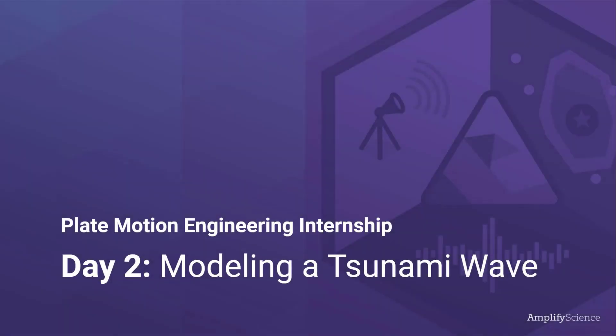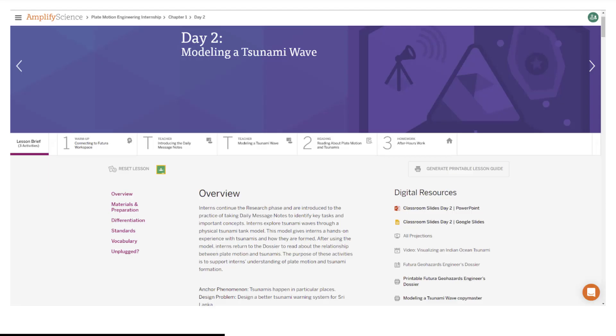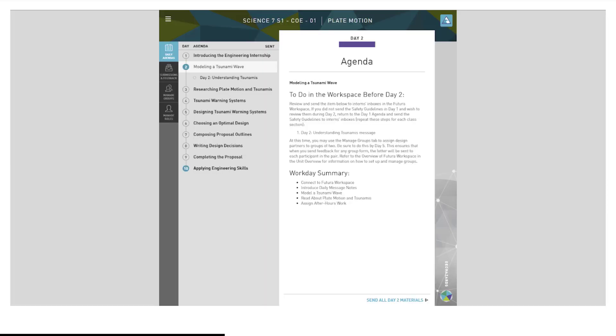Plate Motion Engineering Internship, Day 2: Modeling a Tsunami Wave. A reminder that you can access your digital resources in the lesson brief of every lesson. Even though activities are available in Amplify lessons, you will be working in the Futuro workspace. You can find the Futuro workspace in your Amplify main menu.